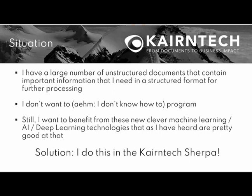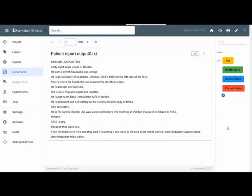The solution? I do this in the Kairntech Sherpa. So in order to do such a scenario, we jump into the system and we here have a number of raw unannotated text from which we want to extract information. But for the time being, this is not explicit. It's just somewhere hidden in the text.